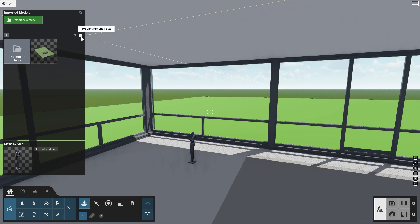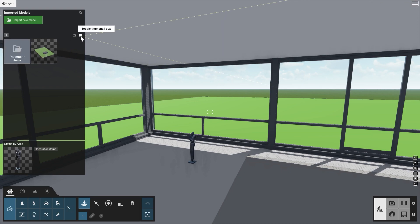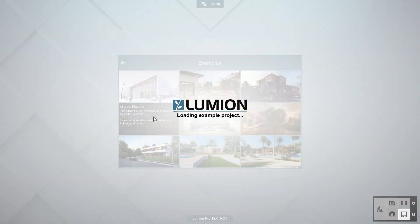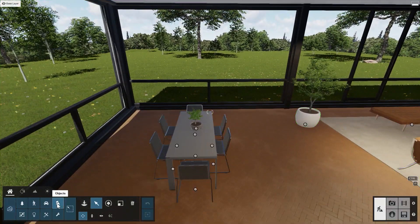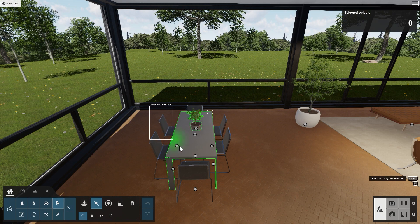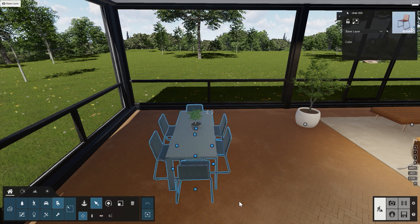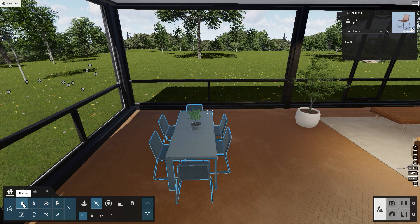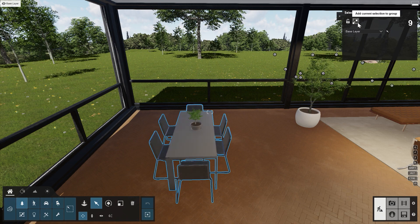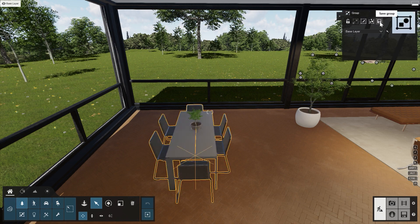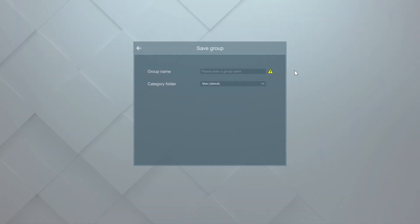Groups in Lumion are always organized in a similar way. Load up the example scene, Glass House, and move inside the house. Let's make a group of the Table, Chairs, and Plant. Select the Objects category and click on Select. Press the Ctrl key and drag a box around the table and chairs to select them. To also add the plant to the group, click on the Nature category and Ctrl-click on the plant. In the top right dialog box, click on the button Add Current Selection to Group, and then click on Save Group. Similar to the imported objects, we can now create a folder for this group — for example, Furniture Groups.